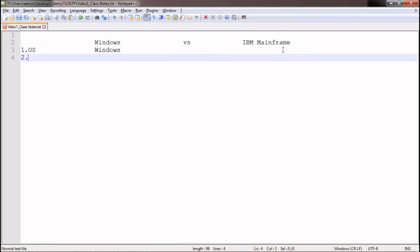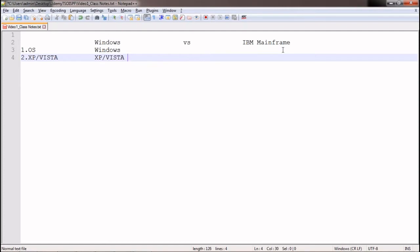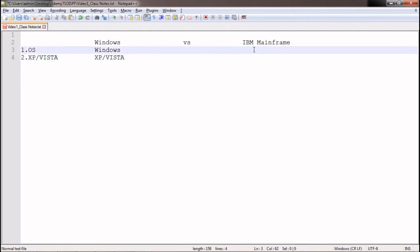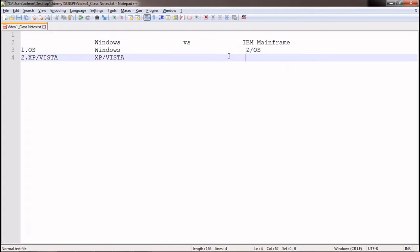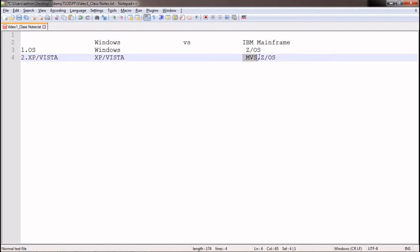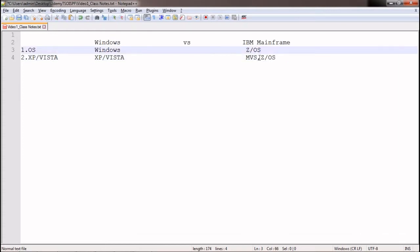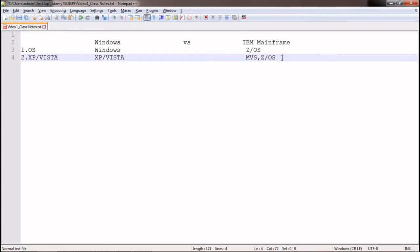In Windows, there are different versions like XP, Vista, and so on. Similarly, in mainframe we have something called MVS — Multiple Virtual Storage — which is an older operating system. The latest operating system on mainframe is the z/OS series. In each operating system there are further versions, but at a high level: MVS is the older OS, and z/OS is the latest operating system on mainframe.